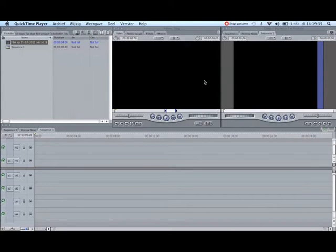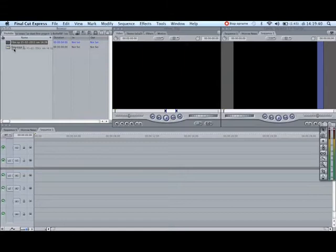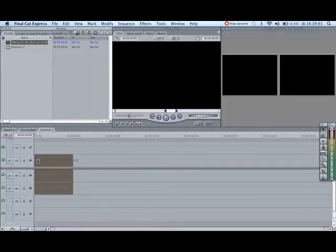Hello everybody, this is my first Final Cut tutorial and I'm going to show you how to slow motion your clips. So first off you want to get your clip and drag that into the timeline.